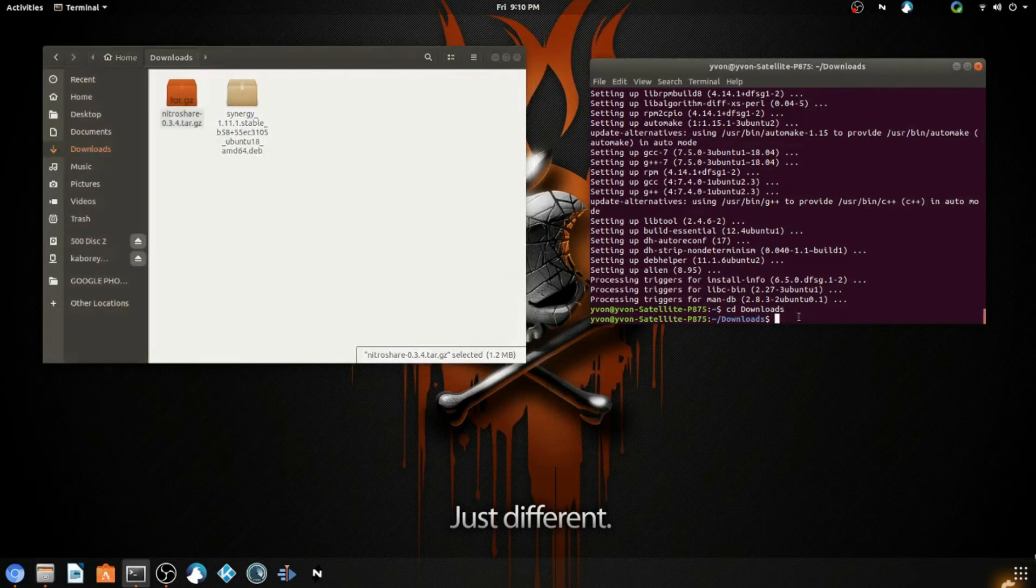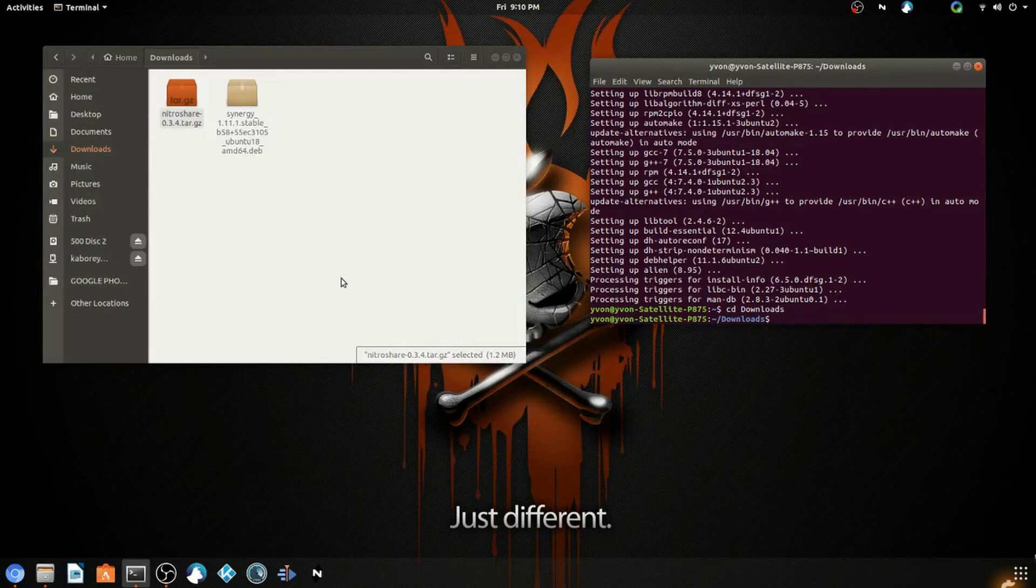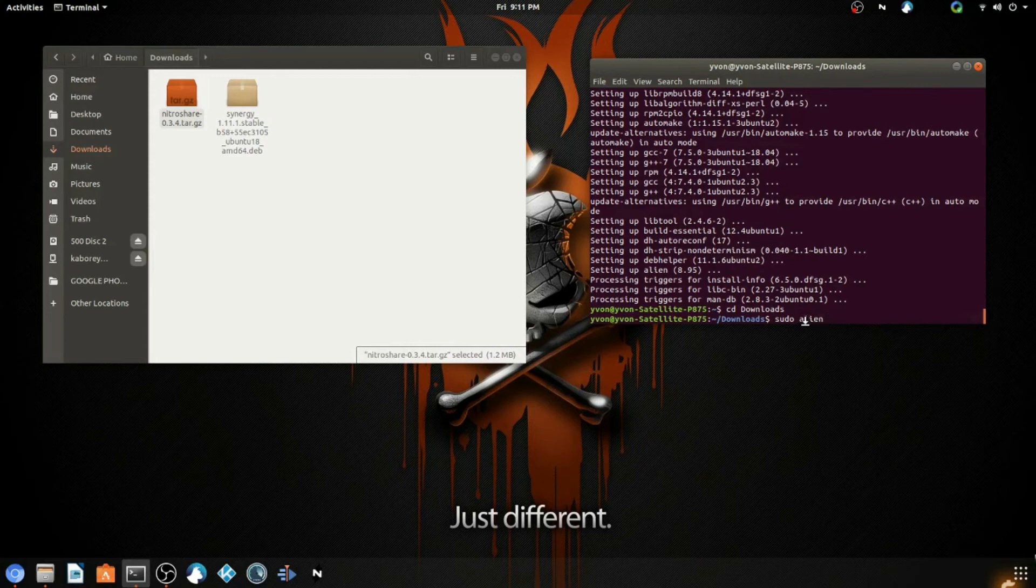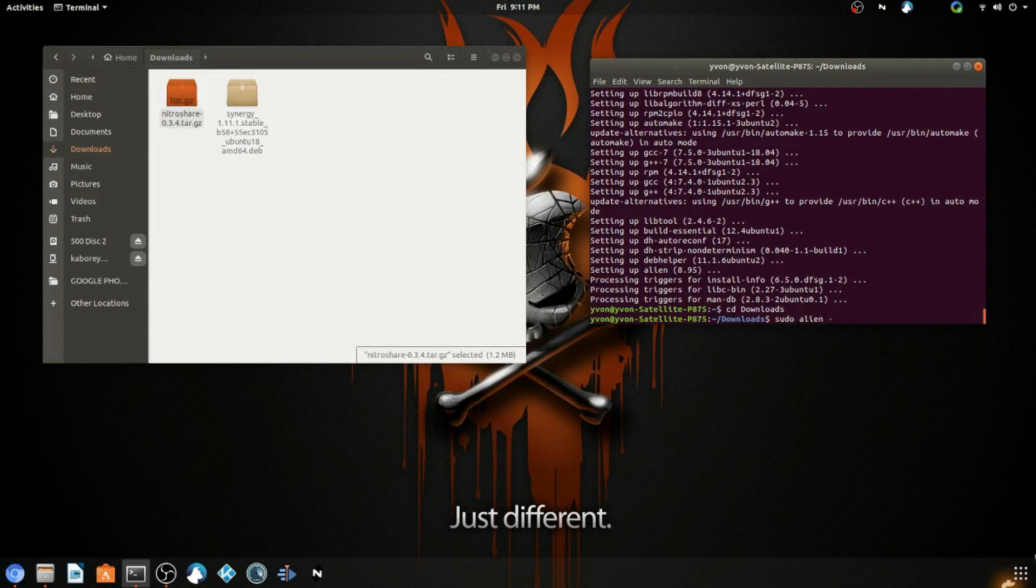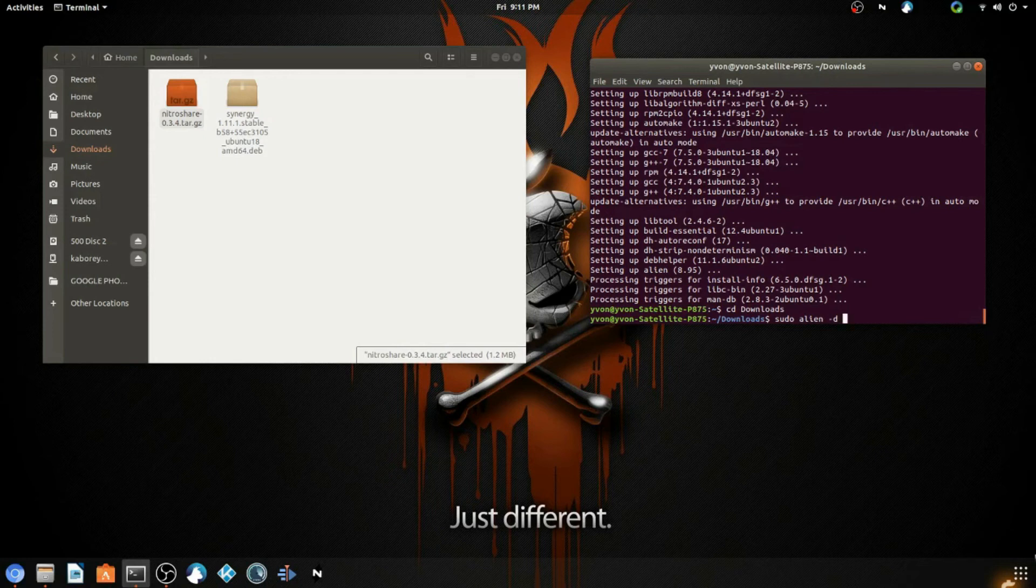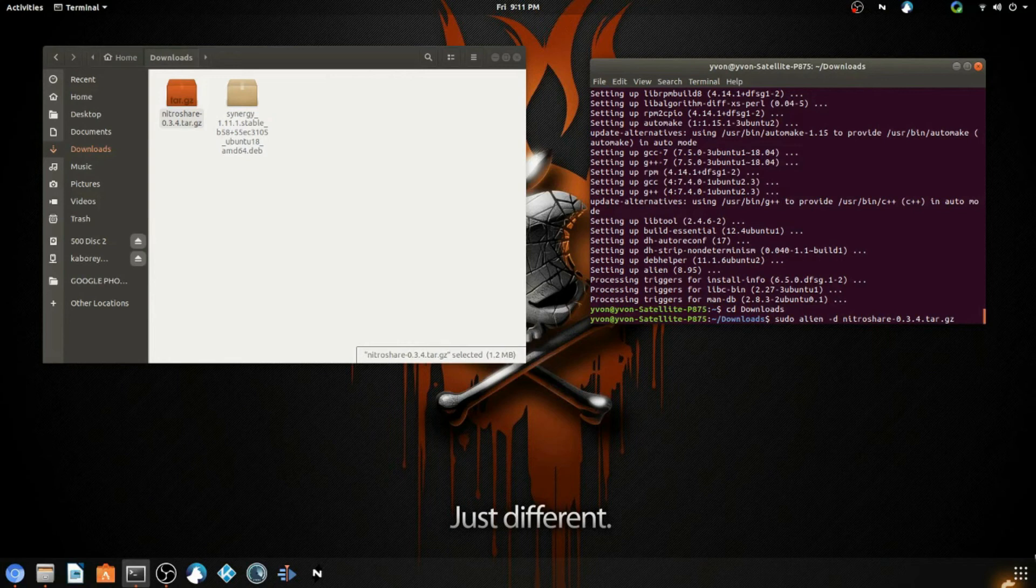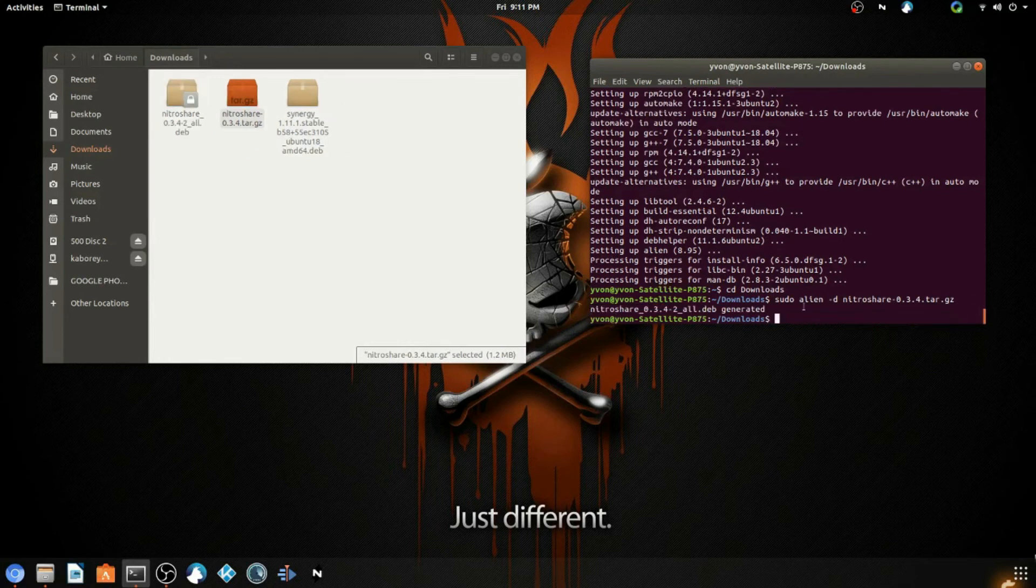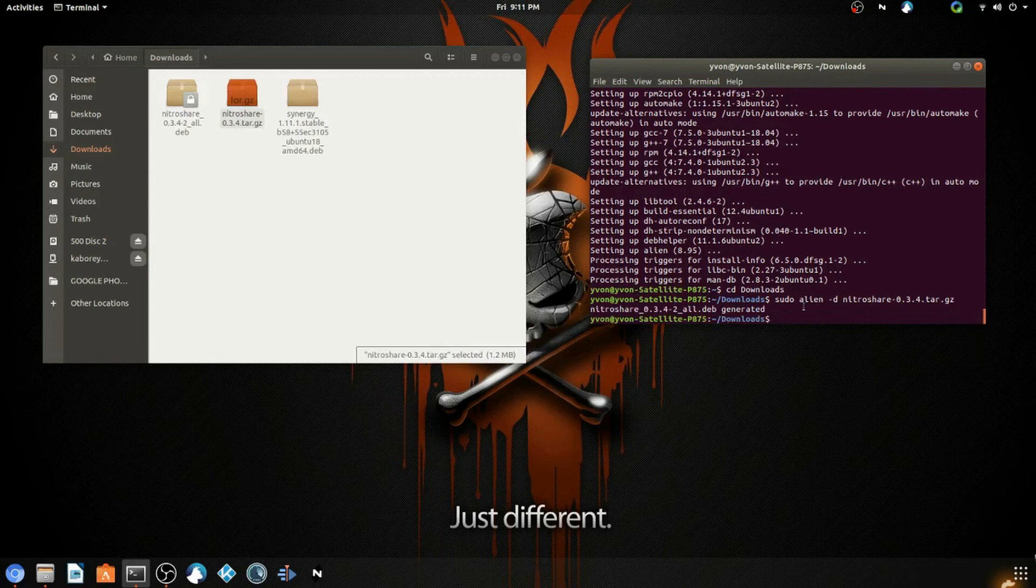Then you're going to go back to your terminal. You're going to type in: sudo space alien space --deb space, and then you paste the title of the file you're trying to install. You can press and hold Shift and Control and then hit V to paste it into the terminal. Then go ahead and hit enter.